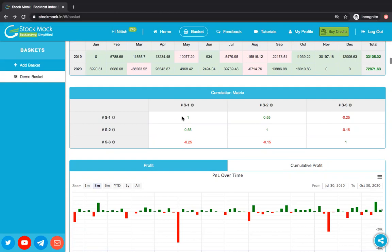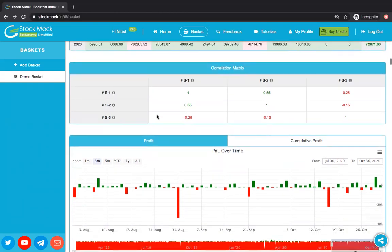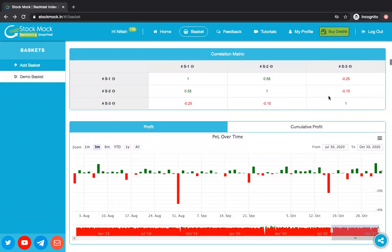This also means your profit will be somewhat compromised, because if one is giving a profit, the other will offset part of it — but that's okay. The next is a simple graph of the combined result. You can have a look at it.